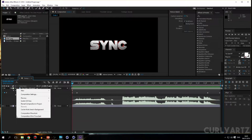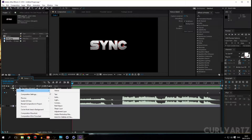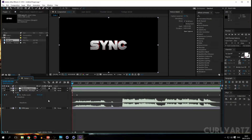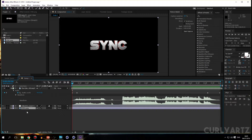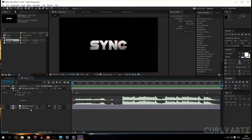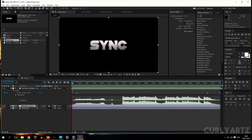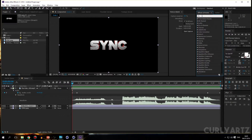Now for the sync. You want to right-click, new adjustment layer, and put that below. It doesn't really matter — you can have it above, but I like to have it below. Make sure it's above the video or the PNG sequence of your intro though. I've just got a picture.